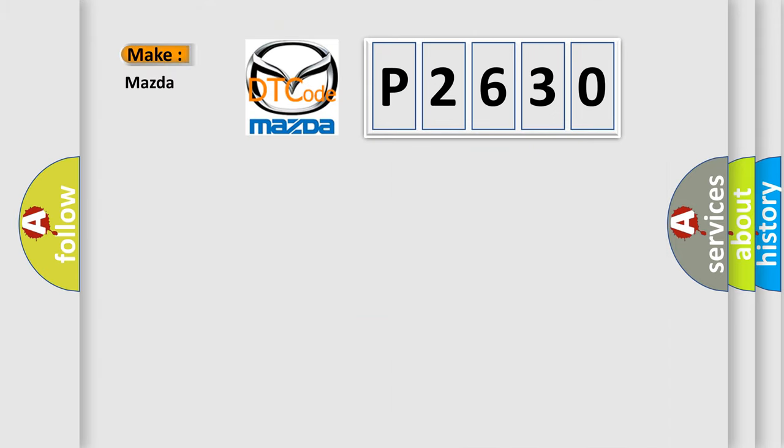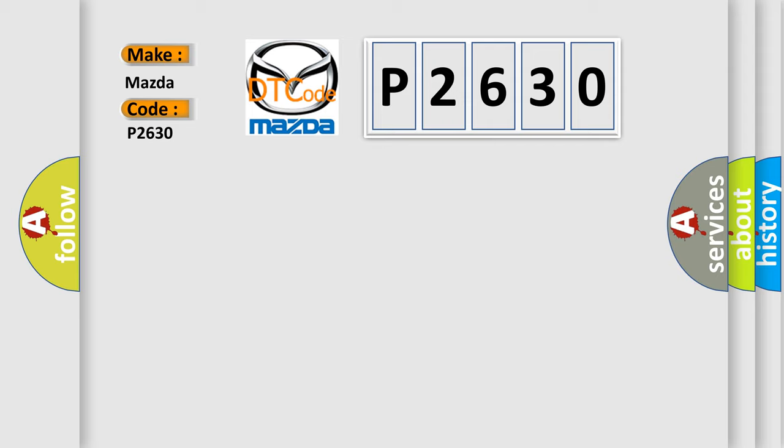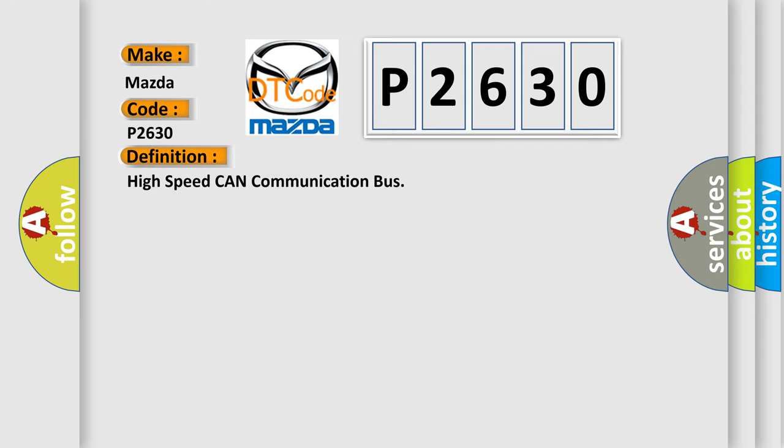So, what does the diagnostic trouble code P2630 interpret specifically for Mazda car manufacturers? The basic definition is: High speed CAN communication bus. And now this is a short description of this DTC code.